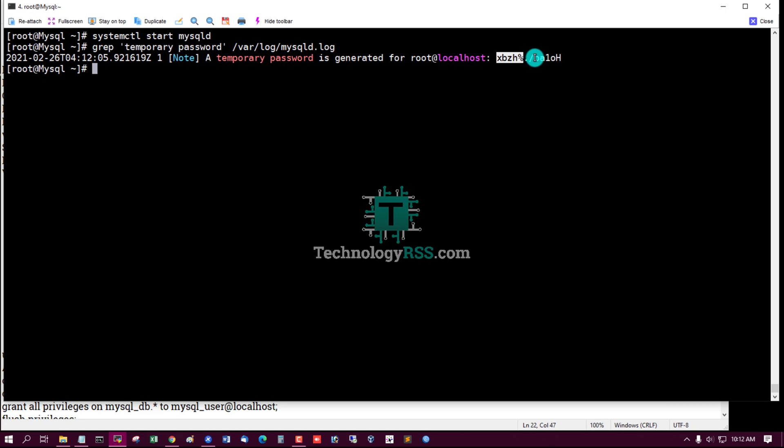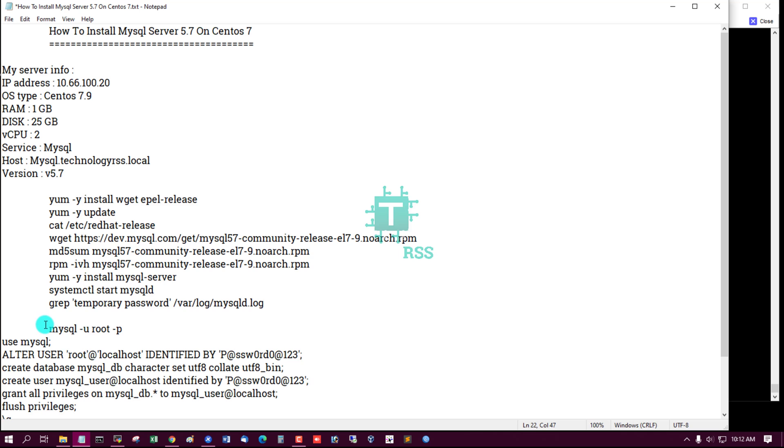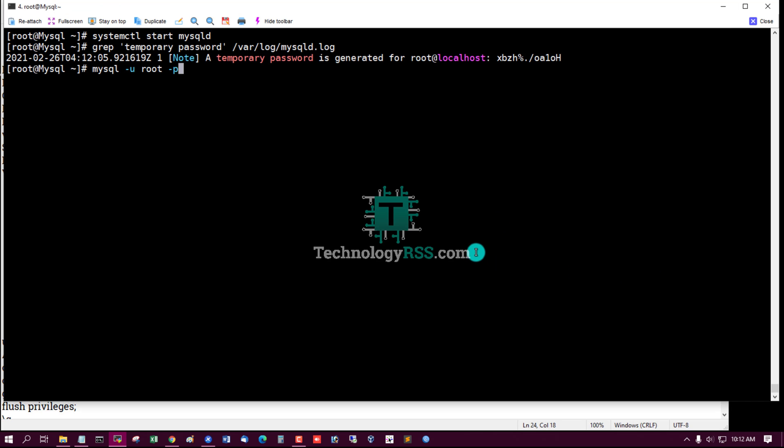This is MySQL temporary password. Now try login to MySQL terminal using temporary password.